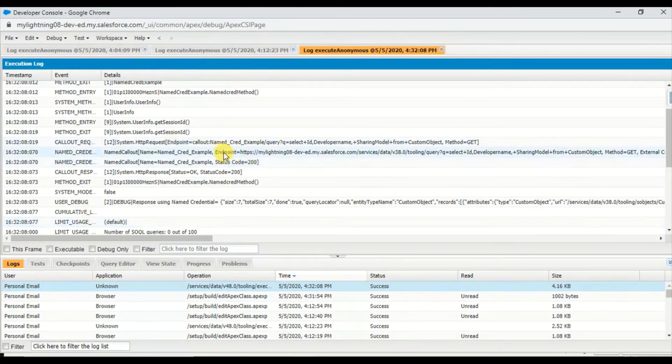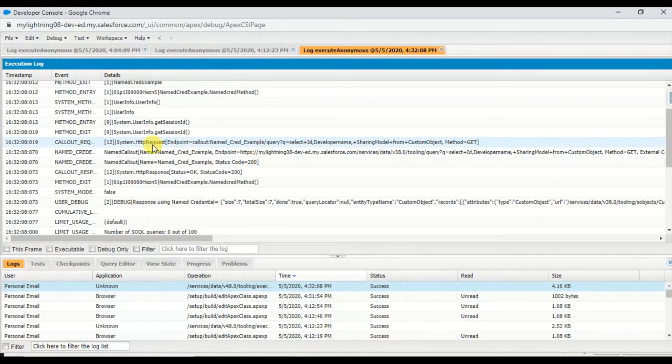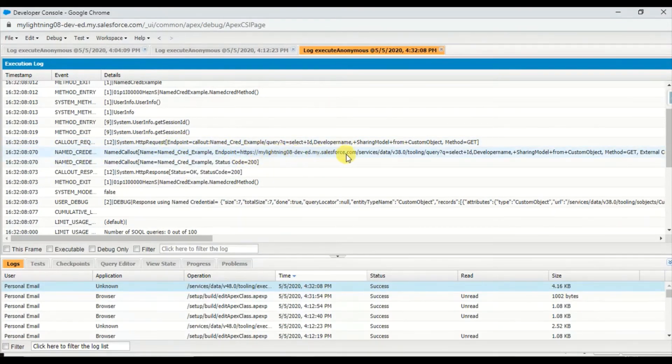You know, sharing model, edit, and everything - these are basically the results of that query. But one thing to notice is the endpoint callout we've made.